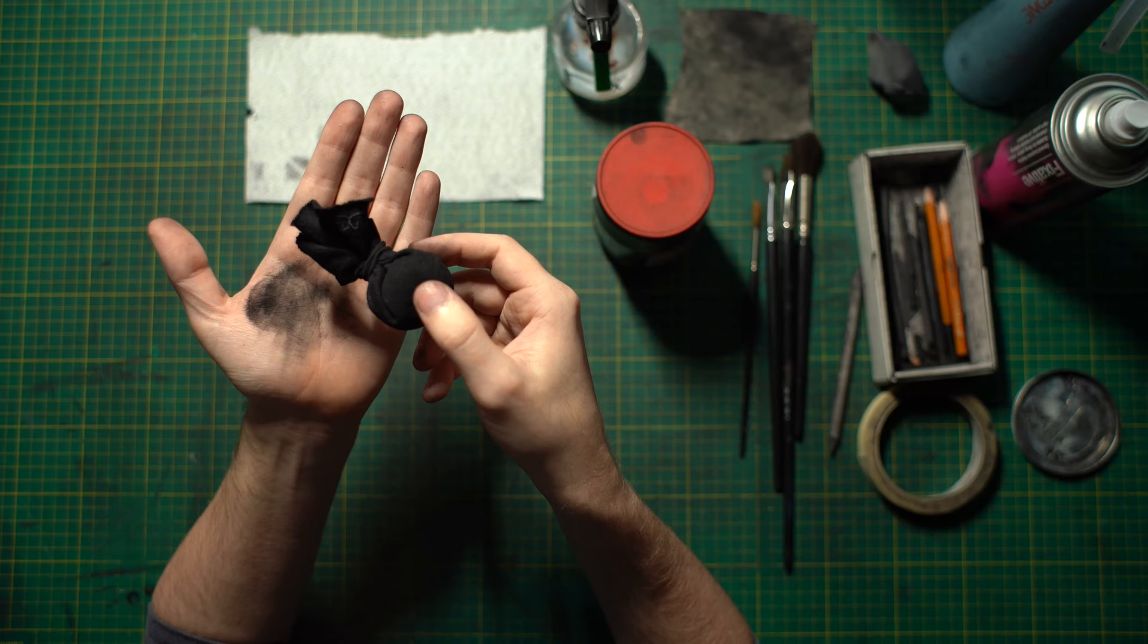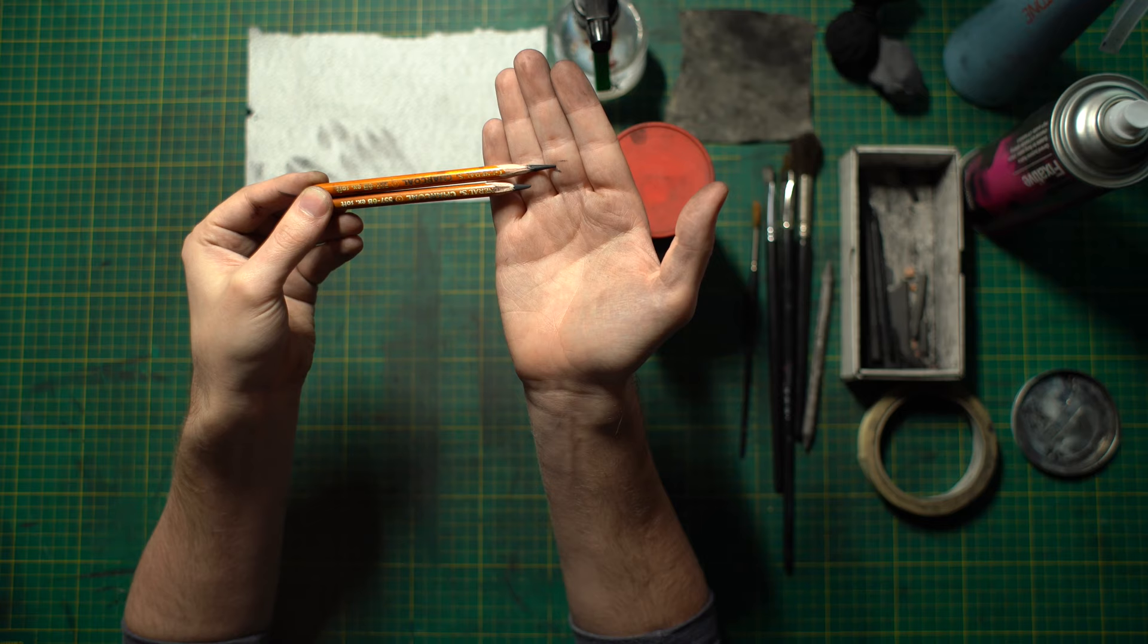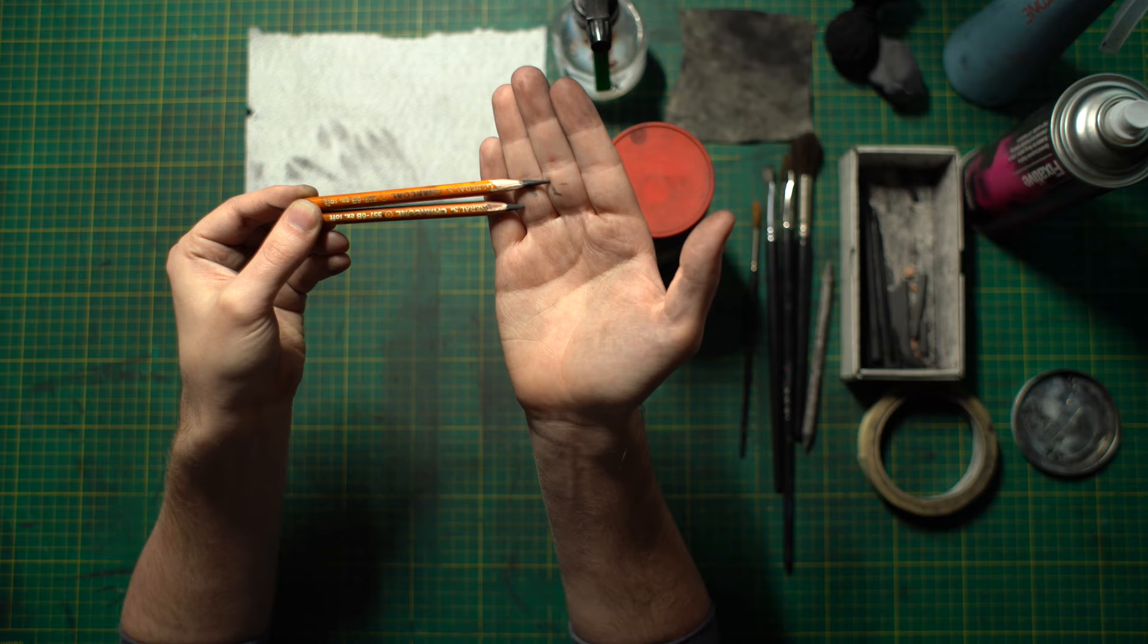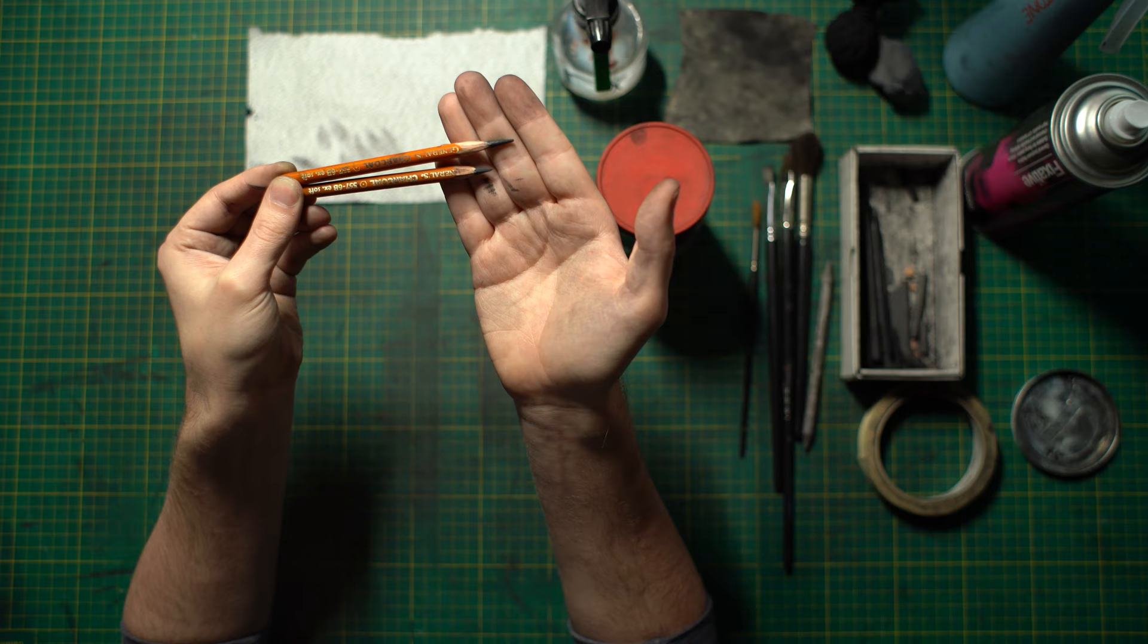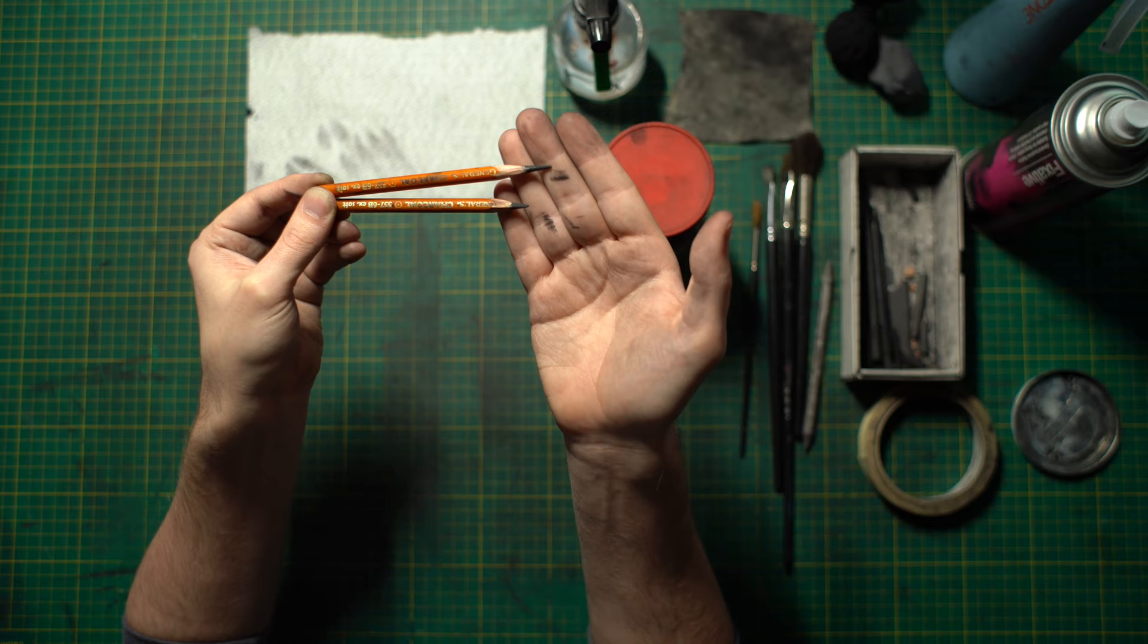So here we've got some Generals charcoal pencils. Both extra soft, both 6B. From my understanding this is the softest that they go. I don't use anything harder than this because you end up denting the paper too much. Whereas a soft charcoal pencil like this, you can be very light but still create marks that you can work with. Both are sharpened as you can see. I recommend sharpening two or three pencils beforehand.